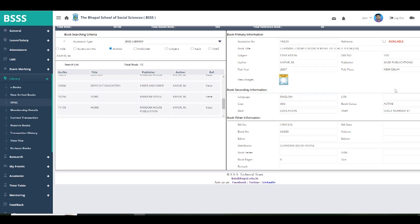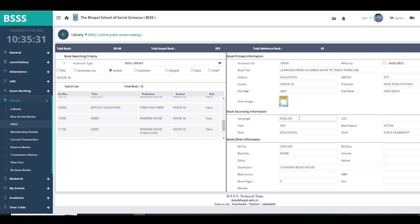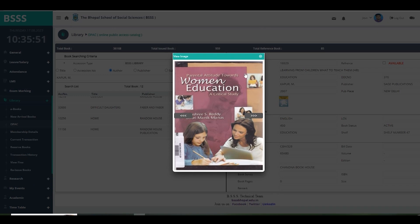You may notice a 'view images' function. Since some of the older books in the library don't have images collected, the book cover is not available for those. However, for all books with accession numbers in the 35,000 series and above, cover page images have been added so you can confirm whether the book you are searching for is the correct one.